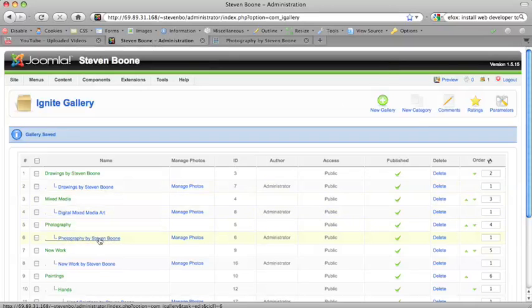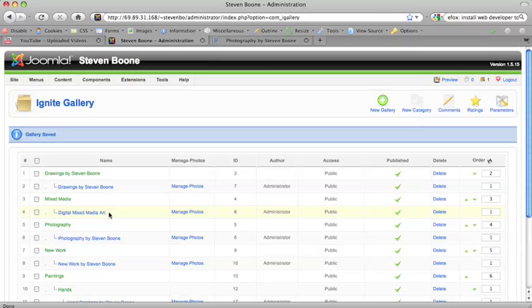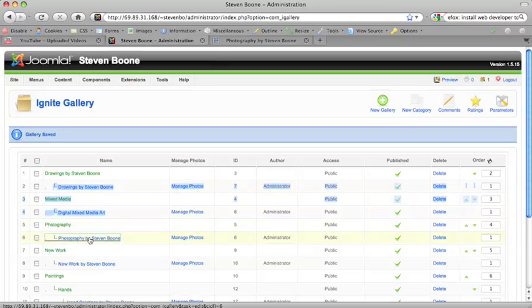So the area we're going to, we've already fixed the drawings and the digital media art. We're going to go into photography and click on this link under the name.